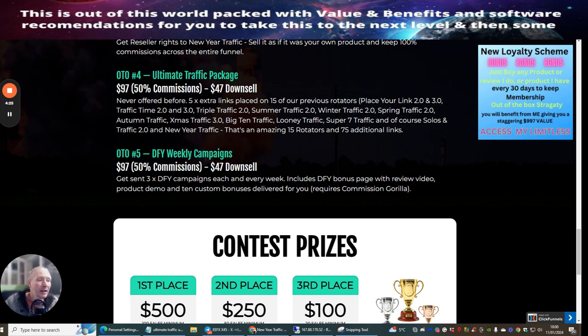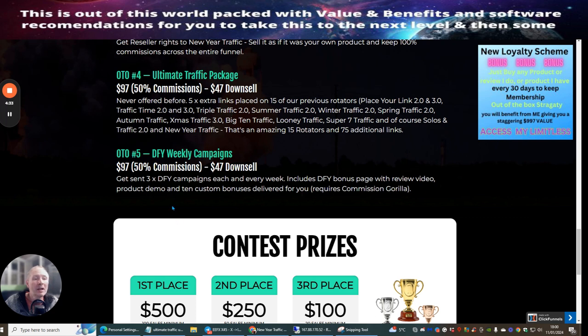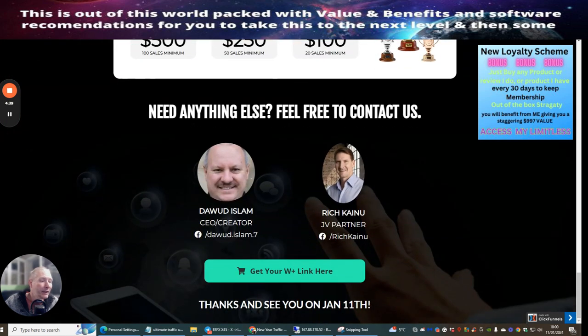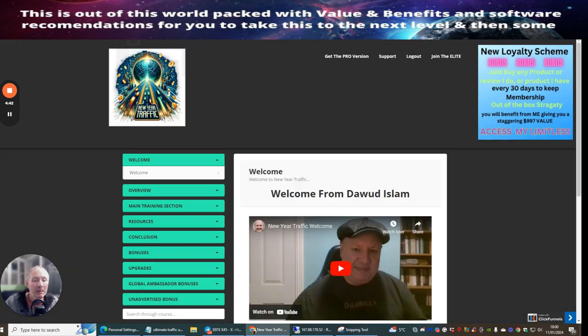OTO5 is the Done For You weekly campaigns at $97 or $47 downsell. Get sent three times done-for-you campaigns each and every week, includes done-for-you bonus pages with review video, product demo, and 10 custom bonuses delivered for you. Requires Commission Gorilla. So that's it basically. What we're going to do now is jump over to the members area as promised.